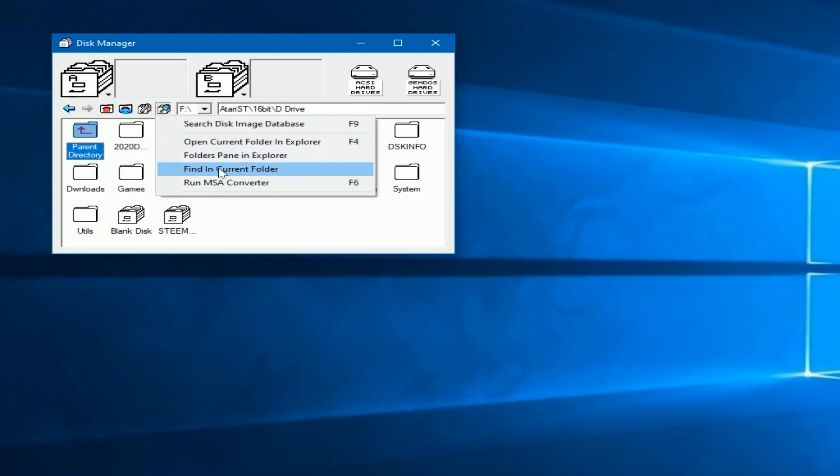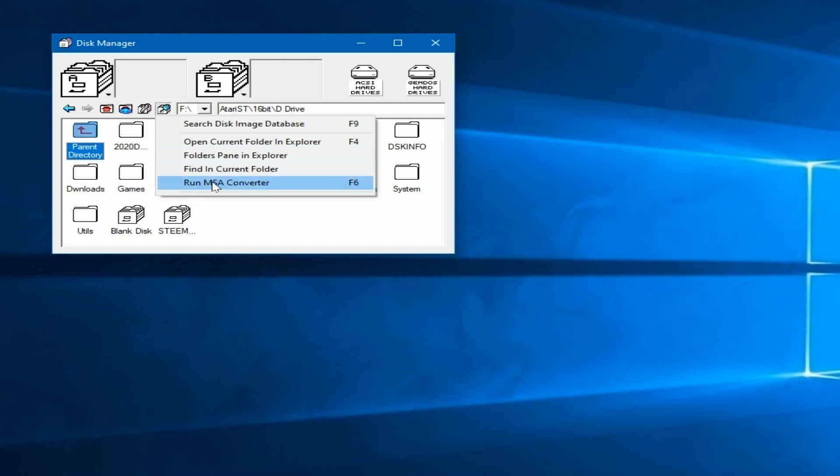But the next one is going to be to run the MSA converter. And let's talk about that for a minute. The MSA converter is a separate EXE you can download from a French website. It would convert between ST disks, MSA disks, and other formats. But quite frankly, in this emulator, you don't really need it because it associates and reads those natively. But if you ever need to convert something, you should go and follow this link and download that.